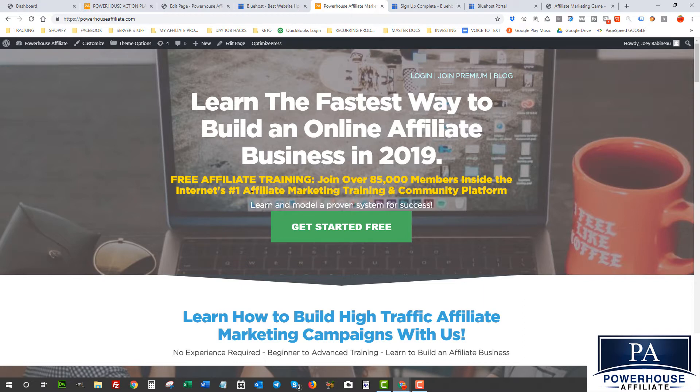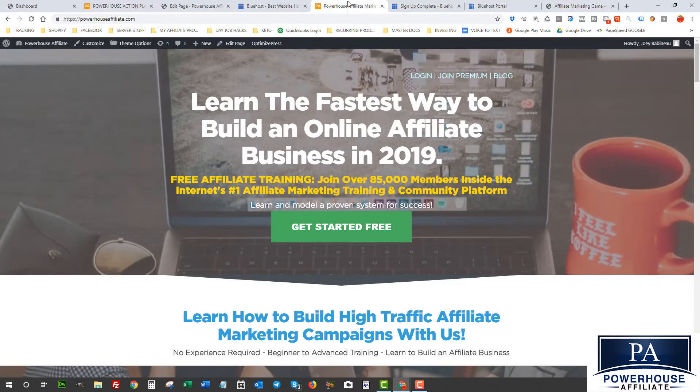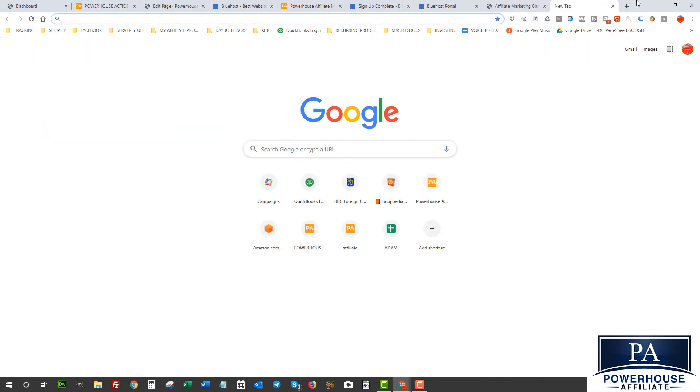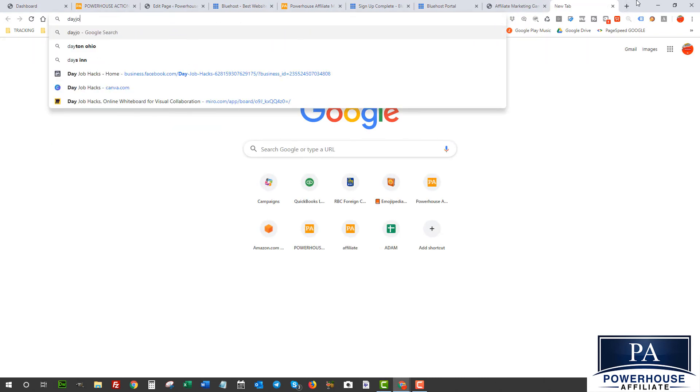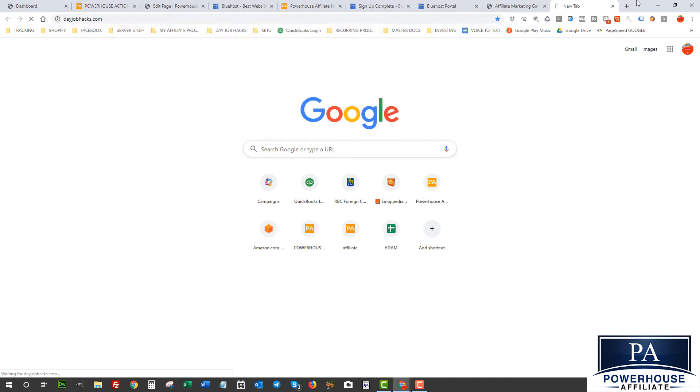Or into a high authority blog, which we're gonna set up here like the one that we set up at dayjobhacks.com. I'll show you that quickly here. Dayjobhacks.com is another site that we built for our training.